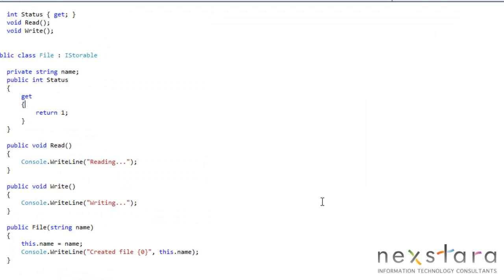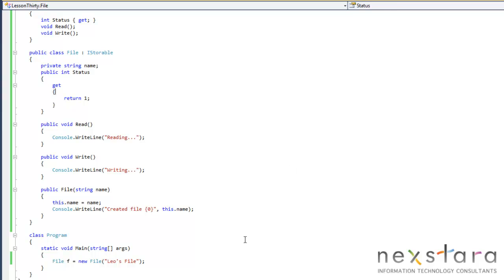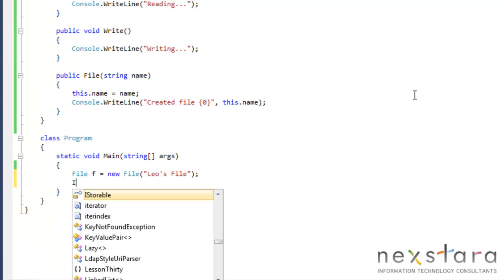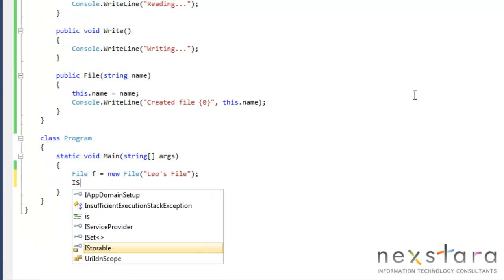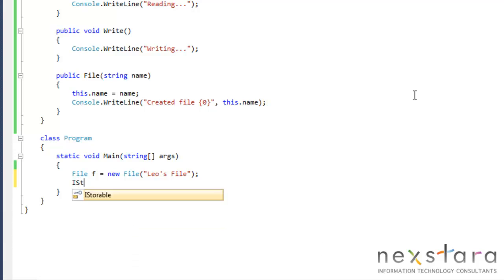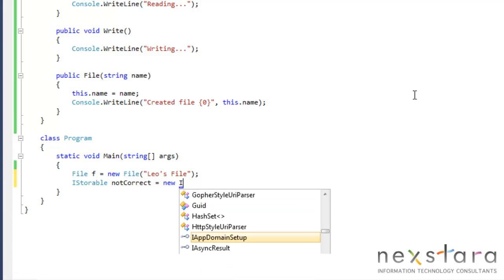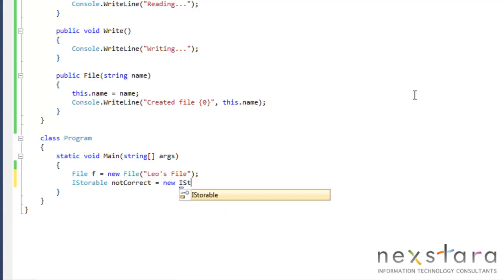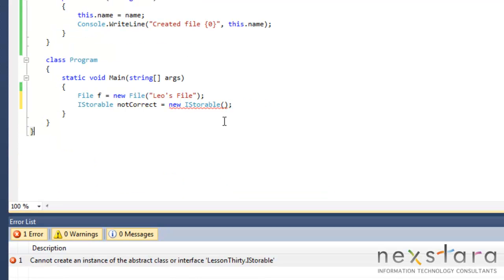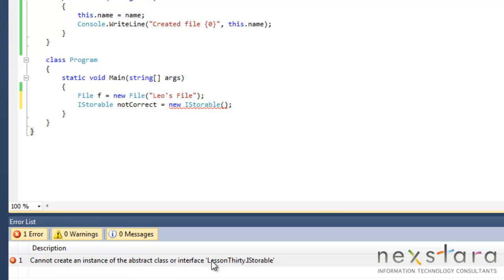But we actually haven't done anything with our interface yet. So let's go ahead and give it a shot. iStorable equals new iStorable. Now, is this correct? No. And let's see what the error it says. Cannot create an instance of the abstract class or interface.